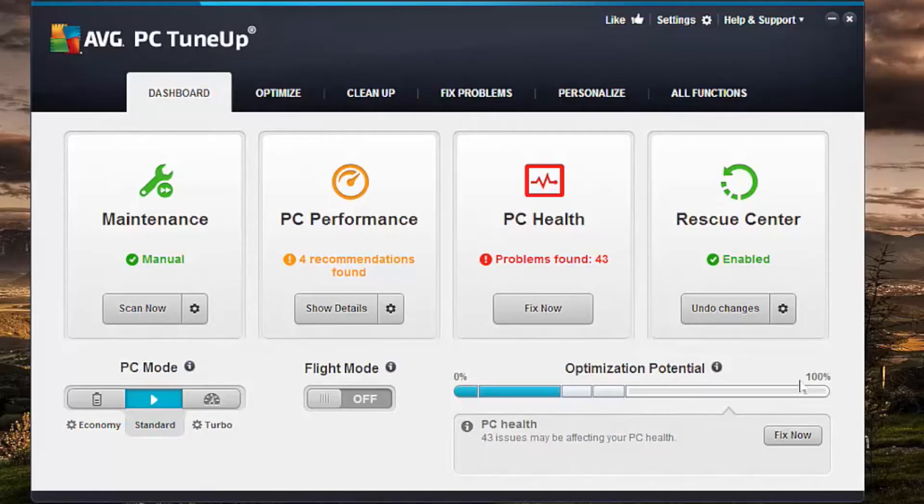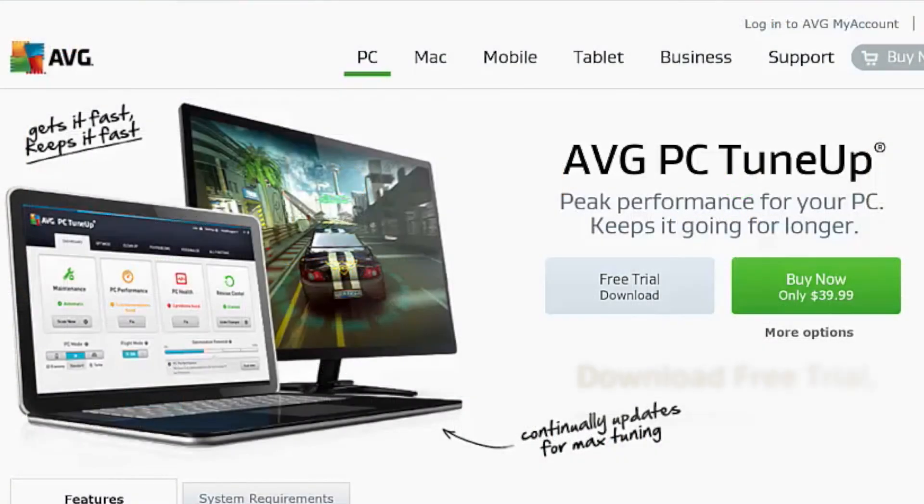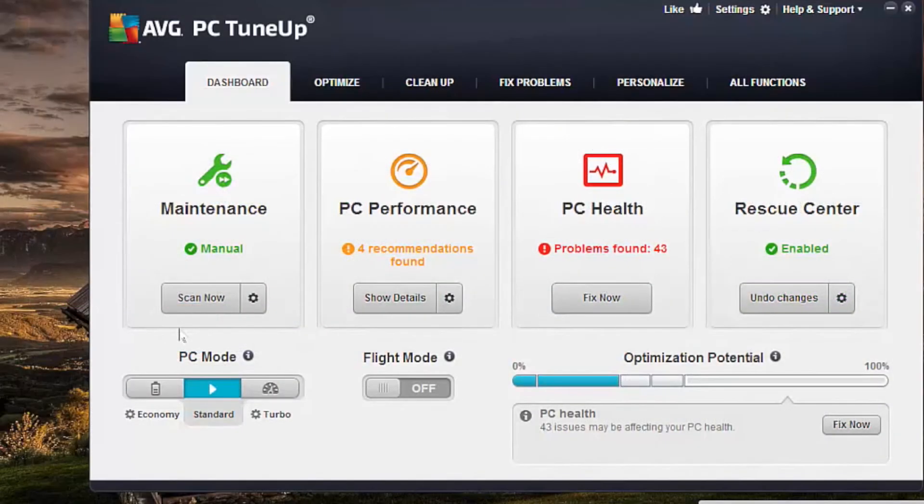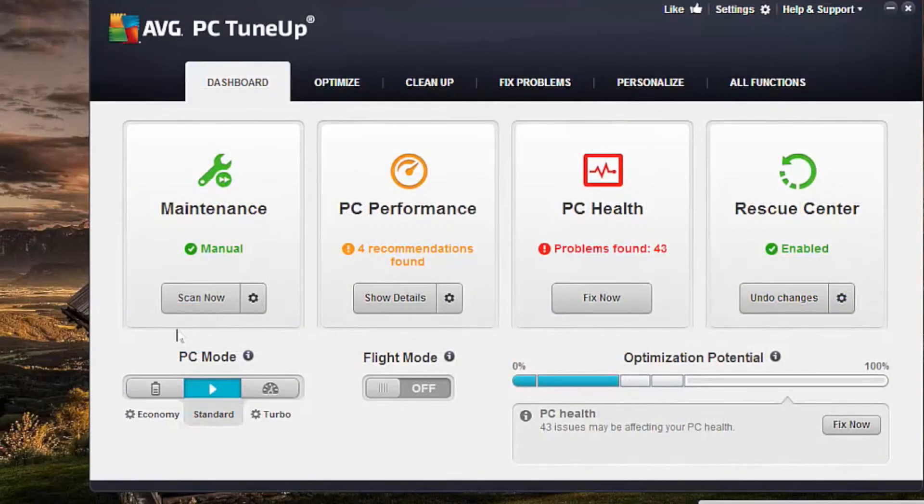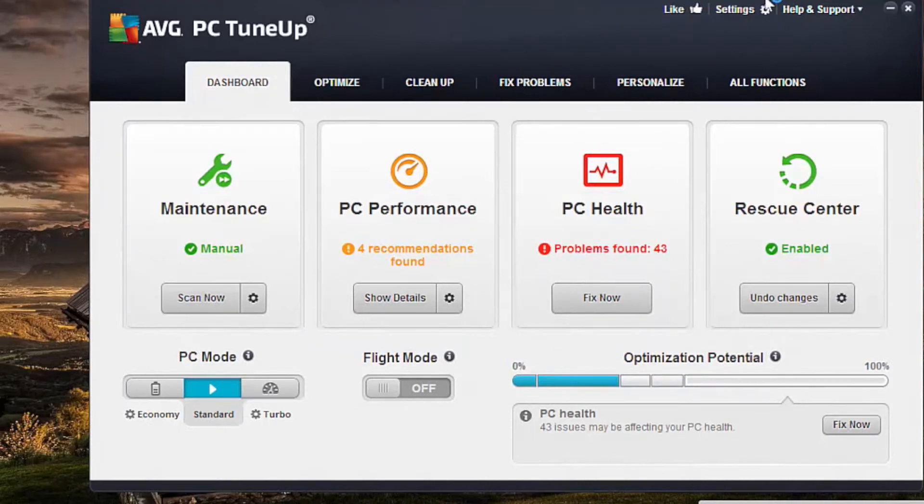your Windows PC and laptop on a regular basis. Once you've downloaded AVG PC TuneUp from AVG.com/AVG-PC-TuneUp, the first thing you'll see is the one-click maintenance screen. It gets straight down to work and does a couple of things for you.